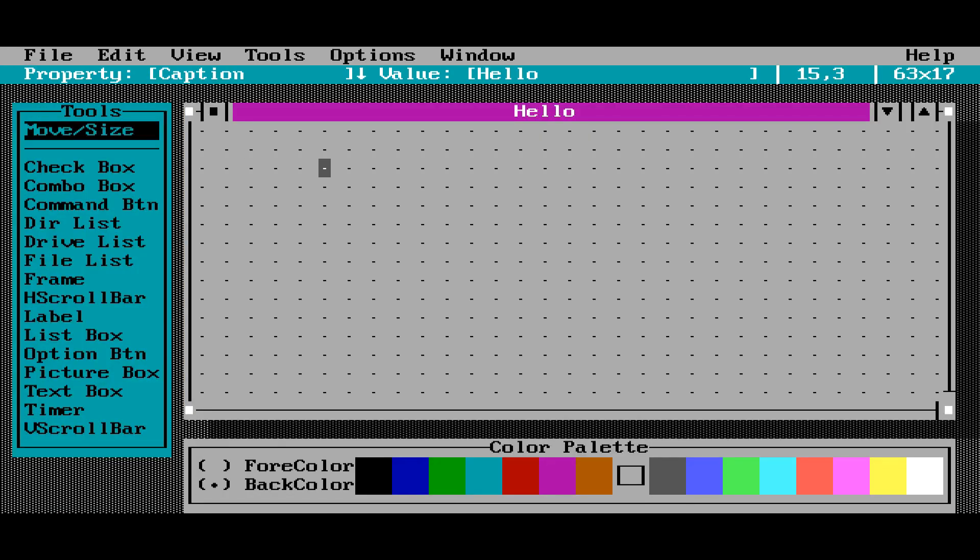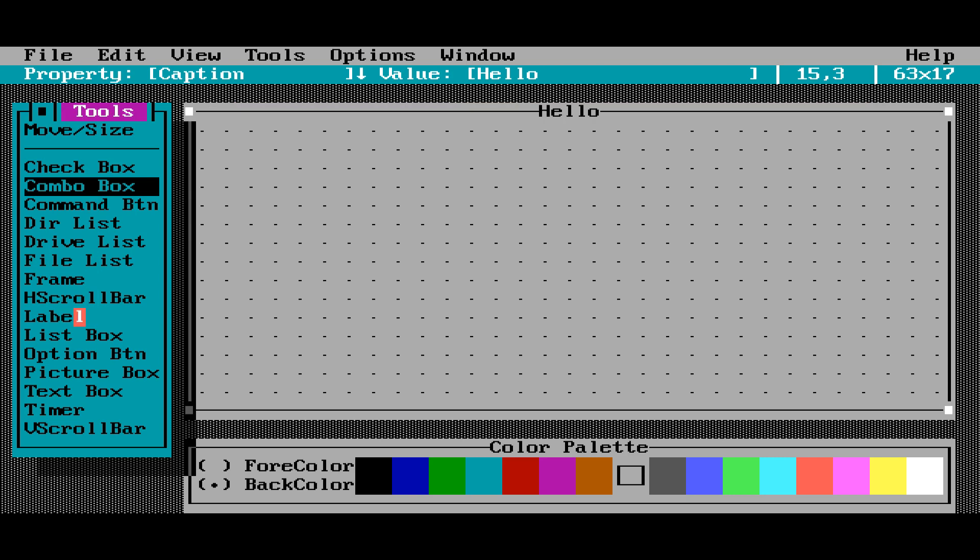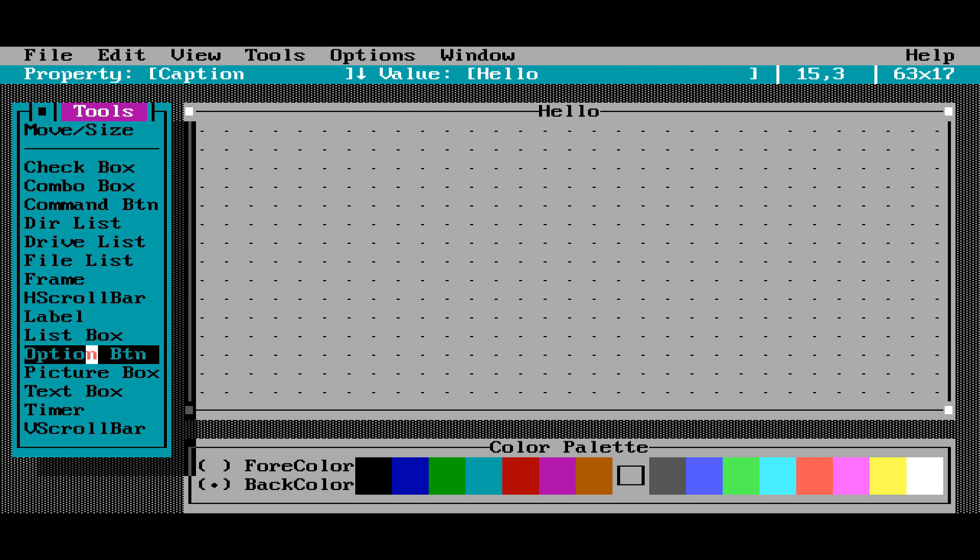Now it drops us into the form design environment. And again, this is a lot like Visual Basic, modern Visual Basic. You have all your controls here. If you want to make a check box or a combo box, you know, a label, a list box, option box, text box, whatever you want to do.